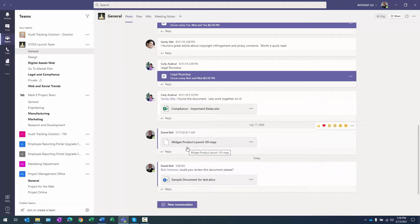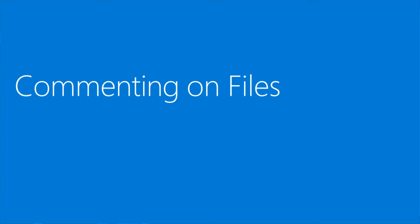I'll close out of the document and confirm that within the Posts area of the channel that conversation shows up. And there it is: 'Bob Johnson, could you review this document please?' That conversation gets posted to the main channel so other people can engage in it.